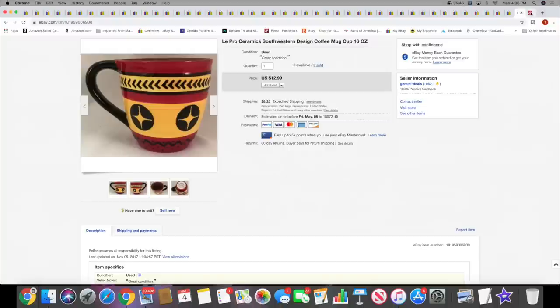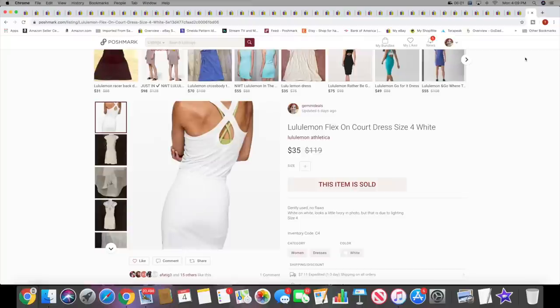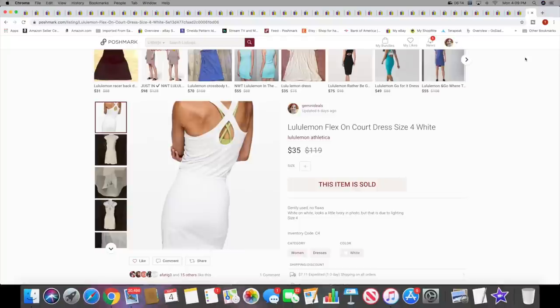And then over on Poshmark I sold this Lululemon Flex On Court Dress size 4. This sold for $35 plus the Poshmark shipping. I did actually have one Poshmark sale this weekend and I did have one during the week too. I haven't had any sales in a while on Poshmark, but I did share my closet a couple times last week. After saying I haven't done it in forever, I finally shared my closet and made some sales, so not too shabby.